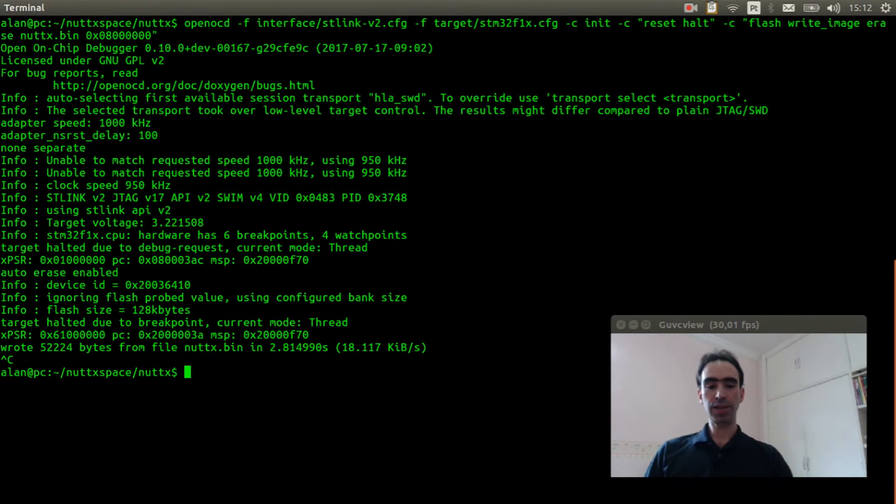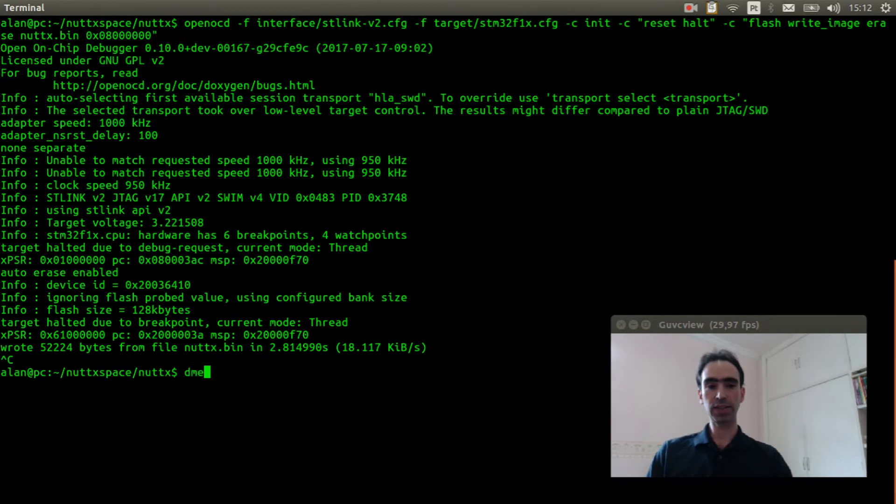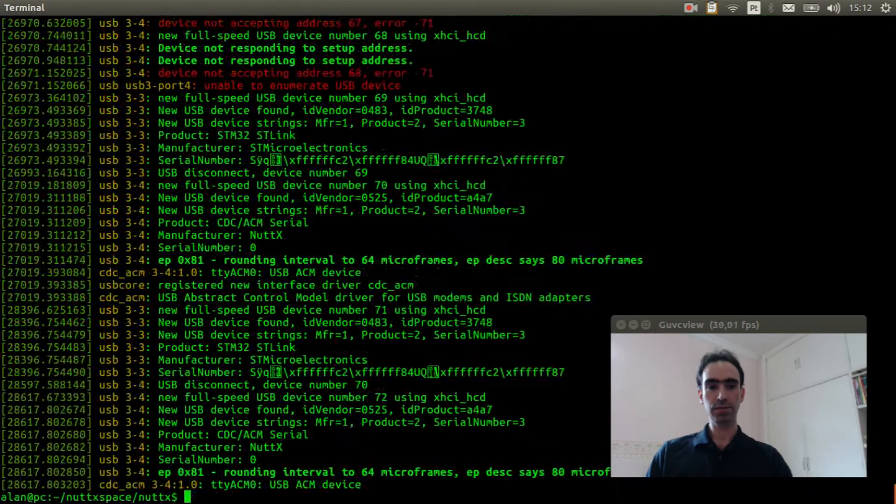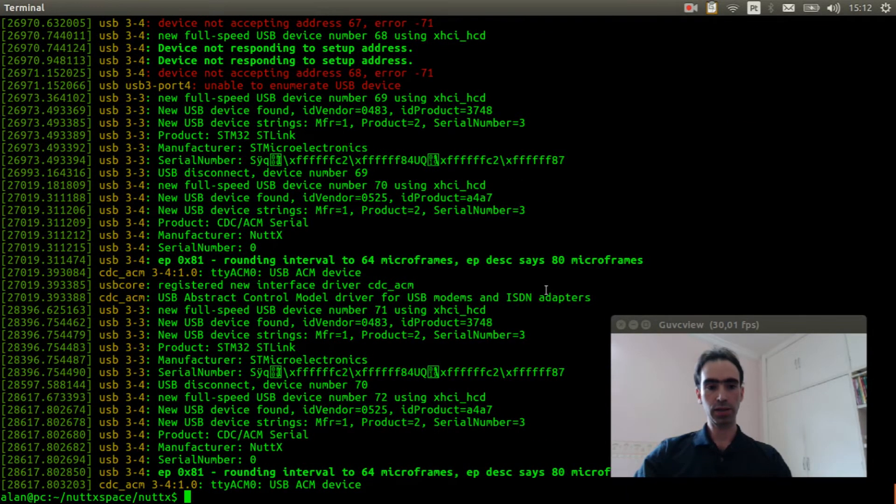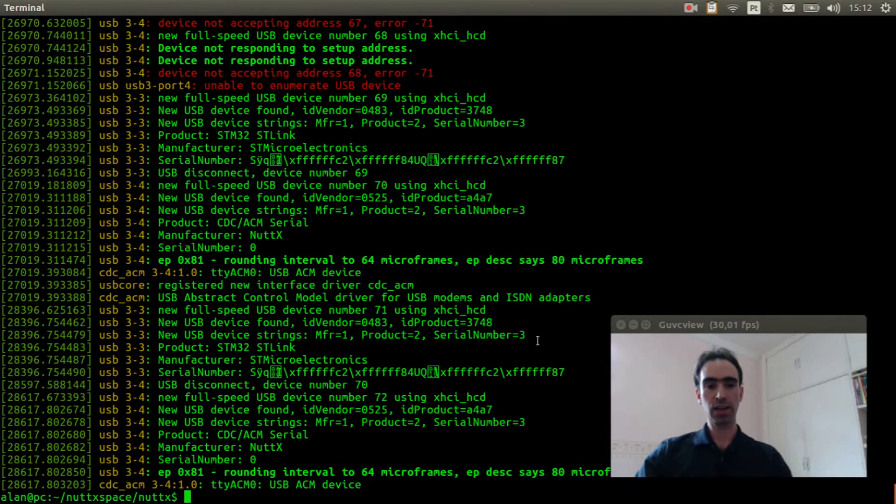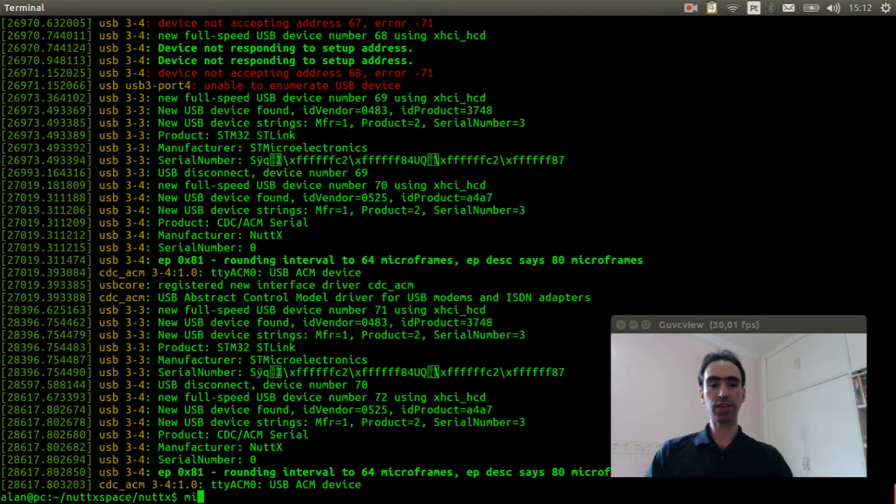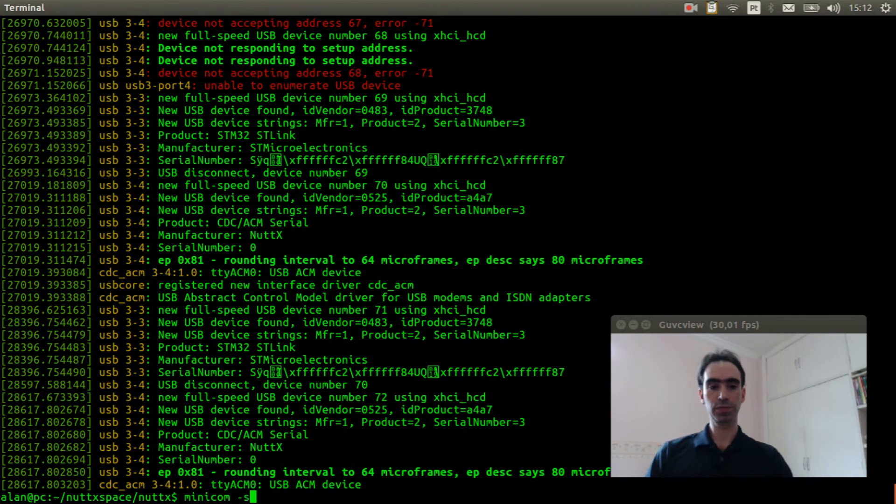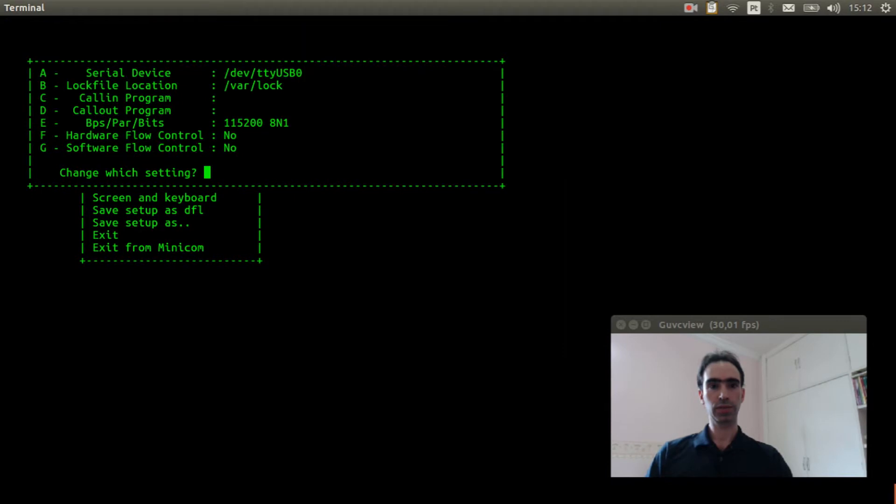Let's see if the ttyacm0 was detected. Okay, it was detected. Now we can execute minicom, change to use the ttyacm0.